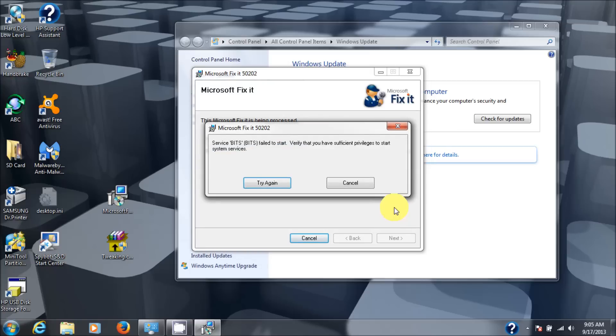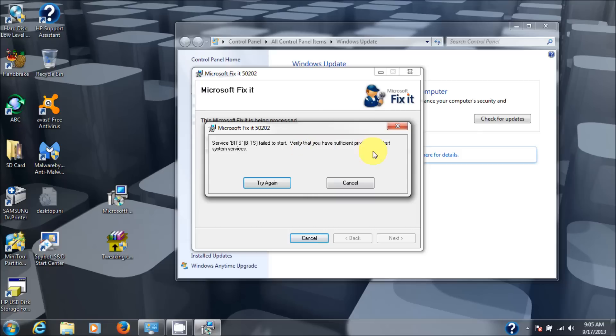There you go. Service BITS or bits failed to start. Verify you have sufficient privileges to start the system services. Okay. So it's some sort of permission.